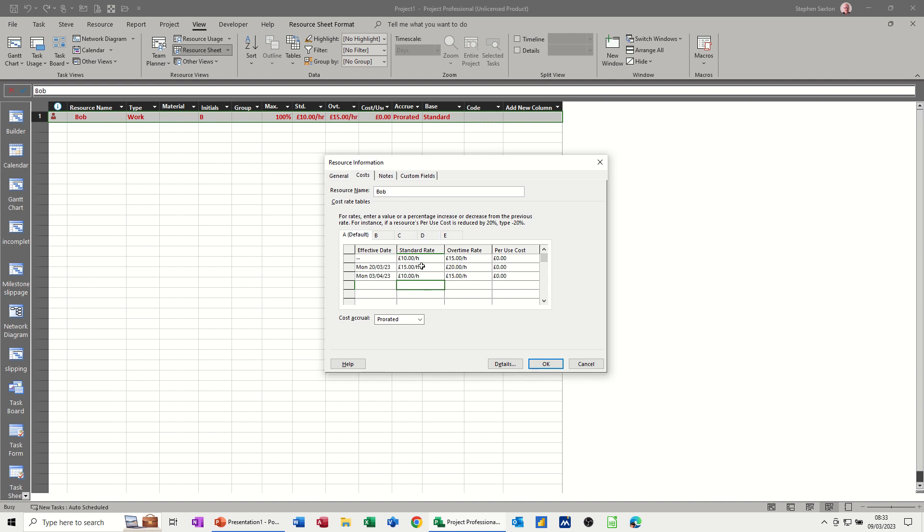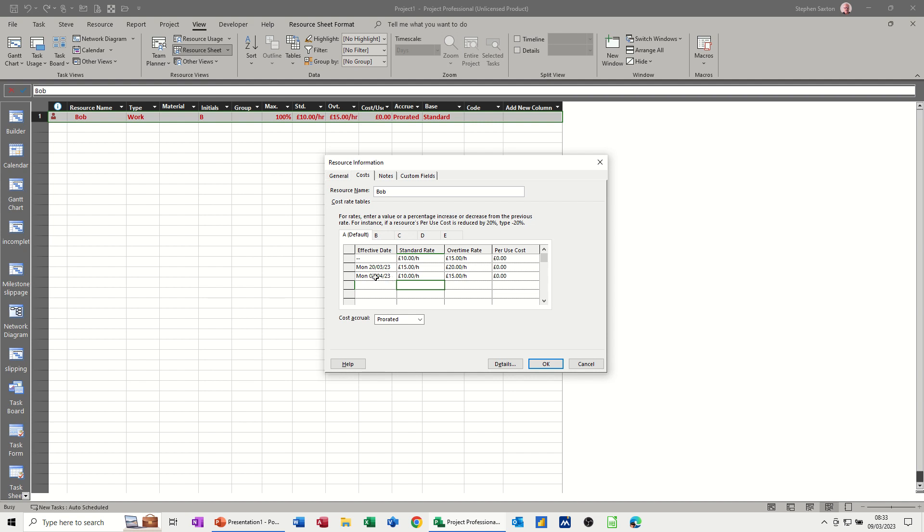Now, that happens quite often in government agencies when civil servants go overseas into a war zone to support the troops or something like that. They will get extra money during that period on top of their normal rates like danger money. So they would get it during that period and then they'd revert back as soon as they came back to their normal working practice. But that's how you would do it in the cost sheets under resource information.